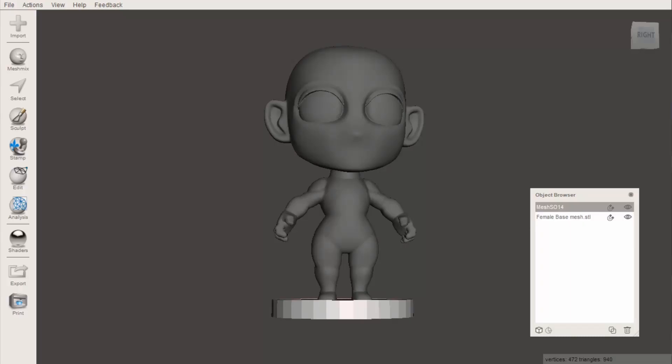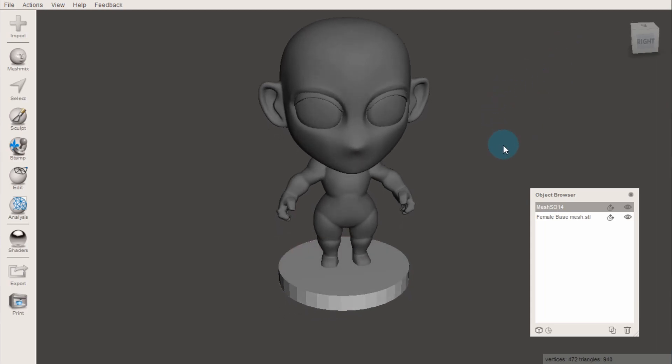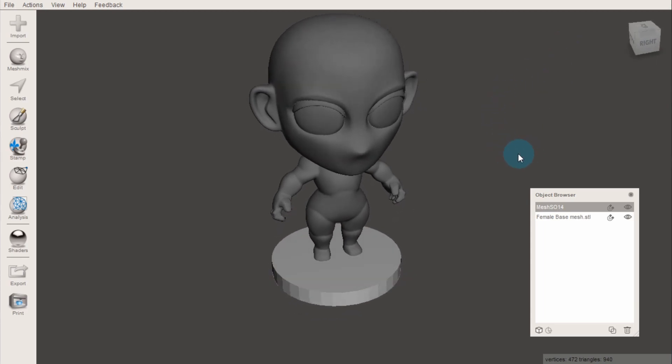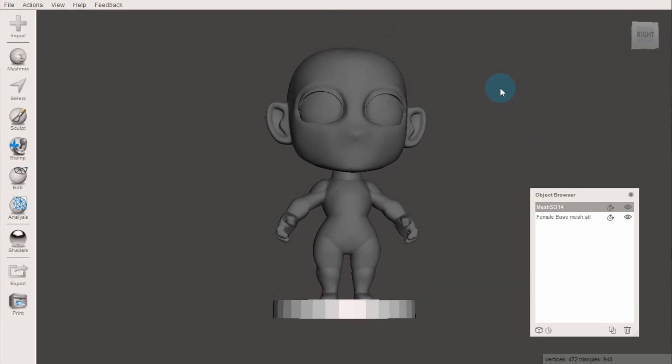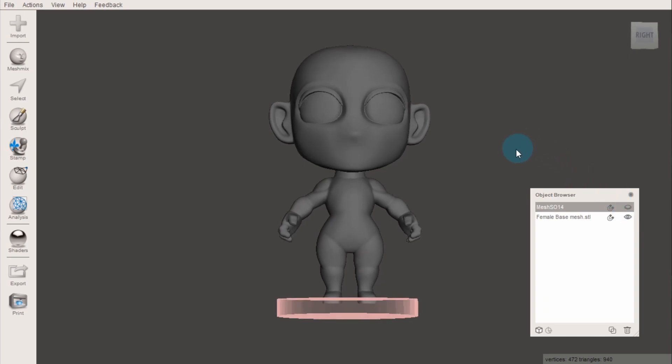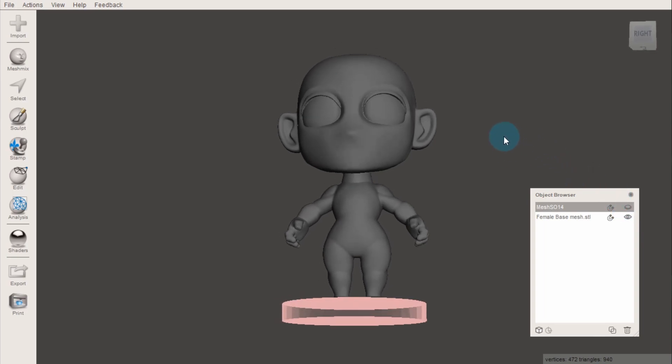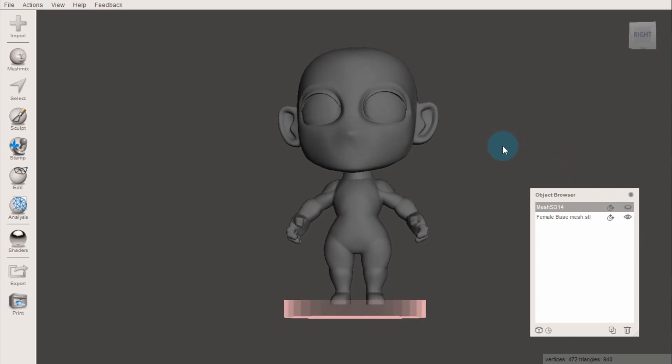Sometimes, you might want to cut one object out of another. For example, to make a simple base stand for a model. Here we have our model, and her feet are placed just a little way into this cylinder. It's easiest to see when this cylinder is in x-ray view.